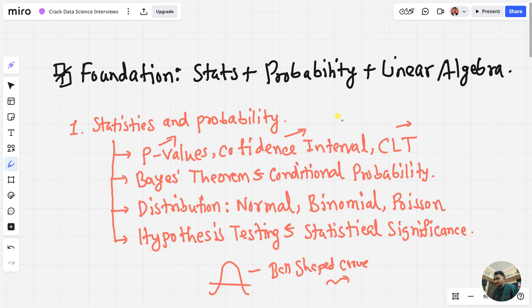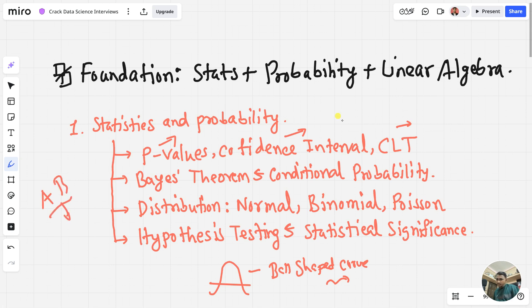The last topic in week one statistics is hypothesis testing and statistical significance. Hypothesis testing is nothing but AB testing — it's experimental. For example, is version A of a website better than version B? You give both websites A and B one kind of comparison or experiment to determine if website A is better than B. This is called hypothesis testing.